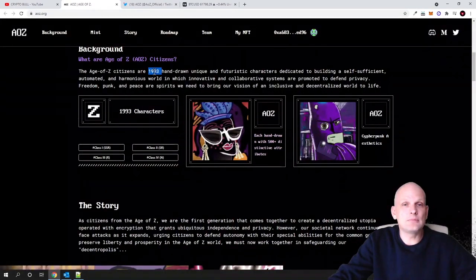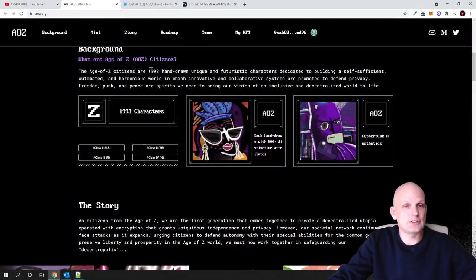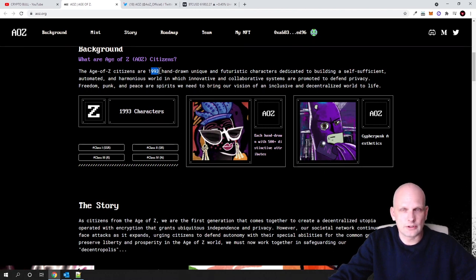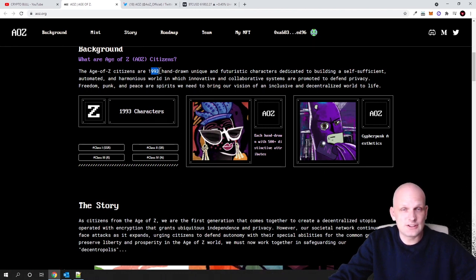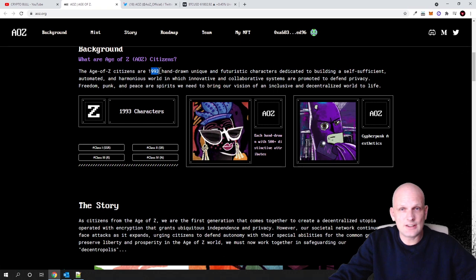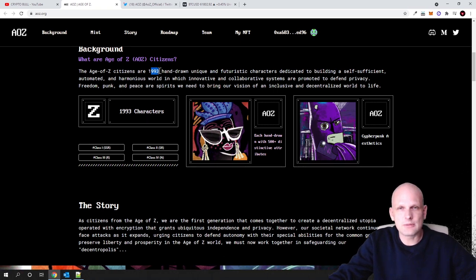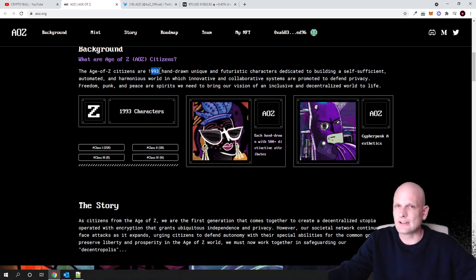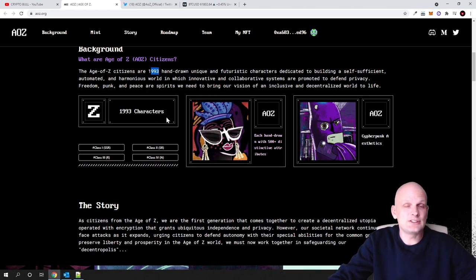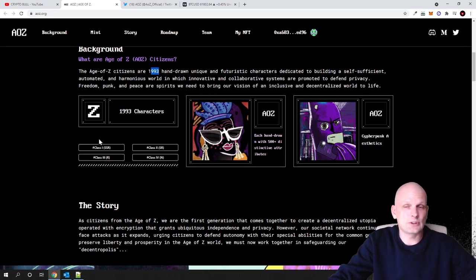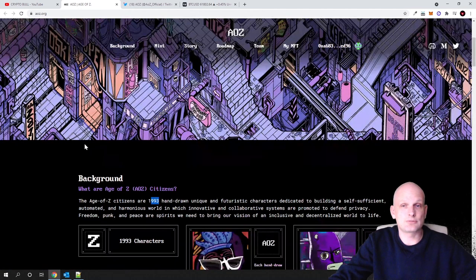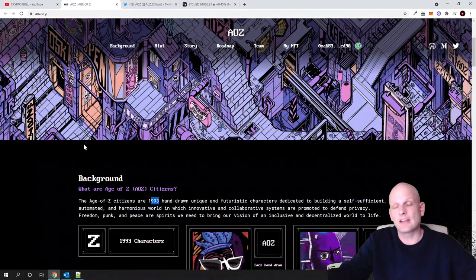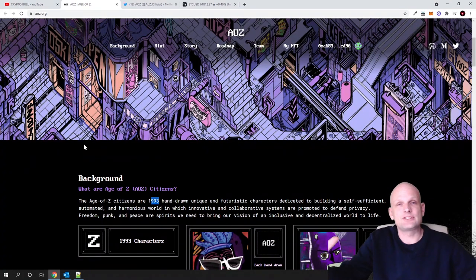First, the uniqueness about this project is that these all NFTs which you can see here—there will be only 1993 NFTs and all of these NFTs are hand-drawn guys. This is very, very unique. This is not some images, not some influencer images which you can easily repeat, but all these are hand-drawn.